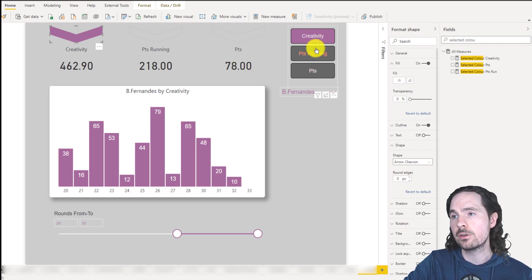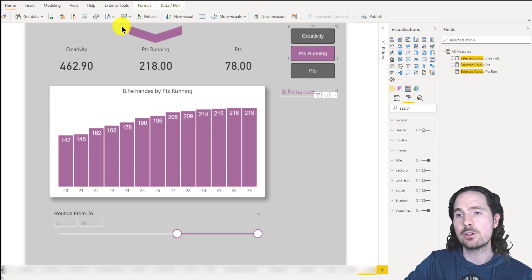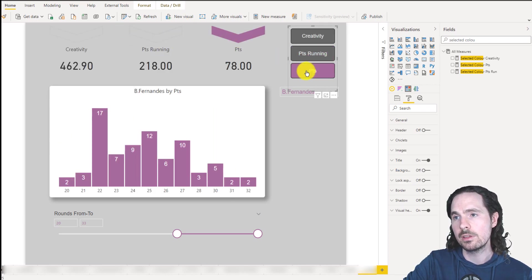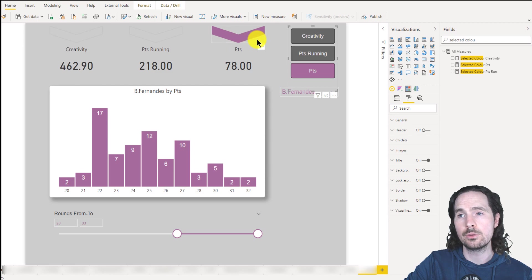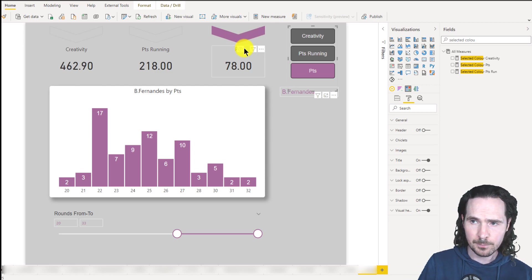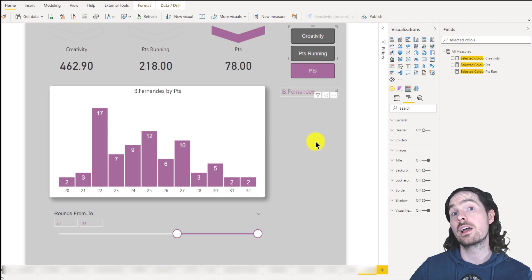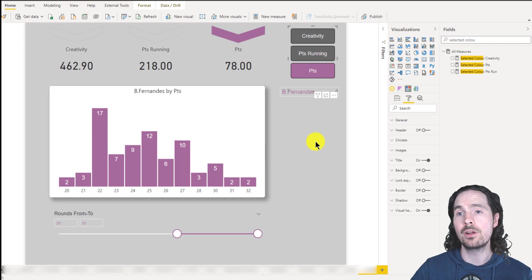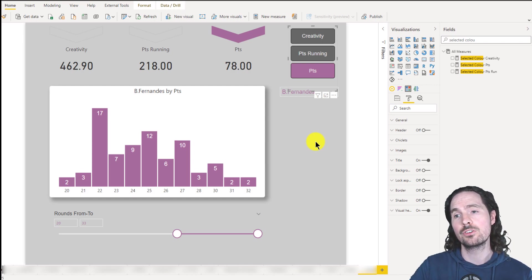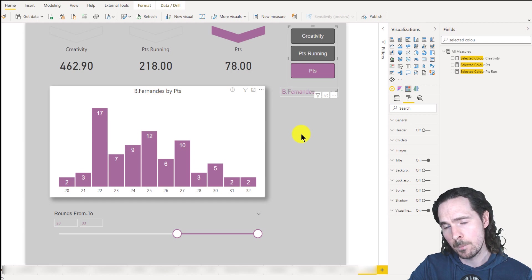So if I click on now points running, the highlight goes to this one. And if I click on now on points, then the highlight goes to this one, so points. So you have this really large arrow pointing down at the data, which is shown on this visualization.